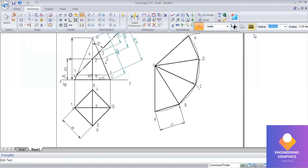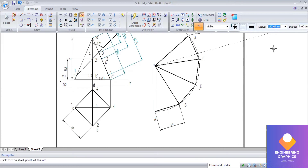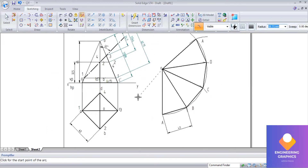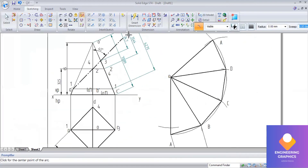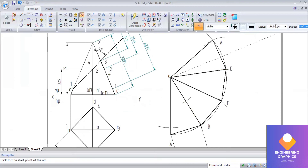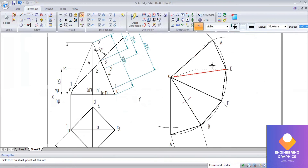Go to arc by center to mark the section plane cut points on the true length. All points 1, 2, 3 must be considered on the true length. Point 1 is cutting at a distance of 62.75 mm — enter and sweep the arc. Point 2 and point 4 are on slant edge B and vertical edge D at a distance of 35.44 mm each — sweep those arcs. For point 3 on slant edge C, the distance is 24.7 mm — cut that arc.